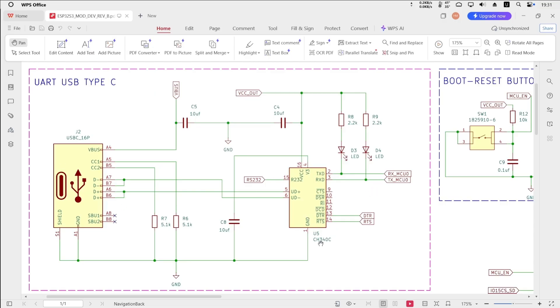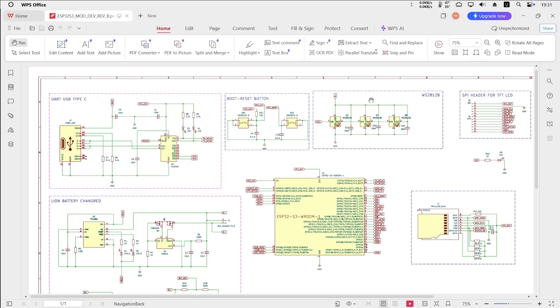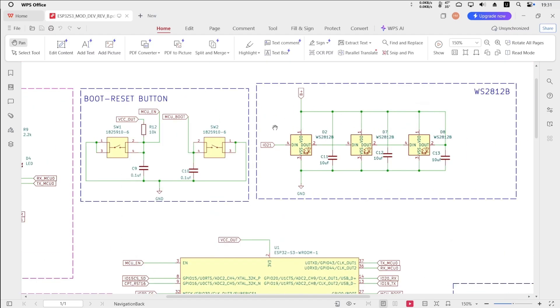First, I designed the UART to TTL circuit using the CH340C, strictly following the datasheet so this part works reliably. This block here is the RGB LED circuit using WS2812B.